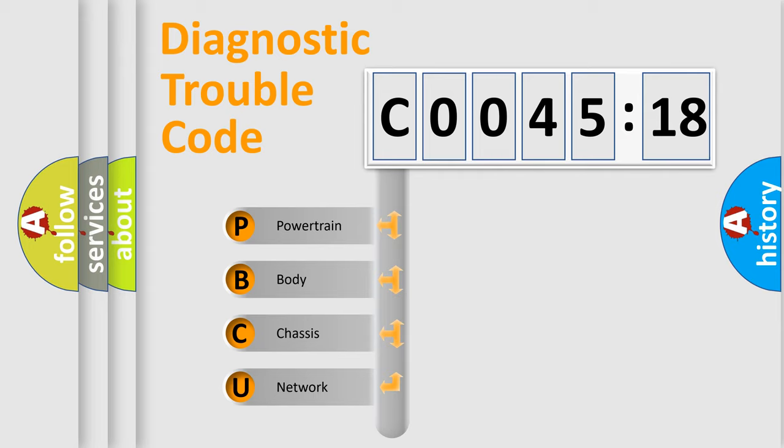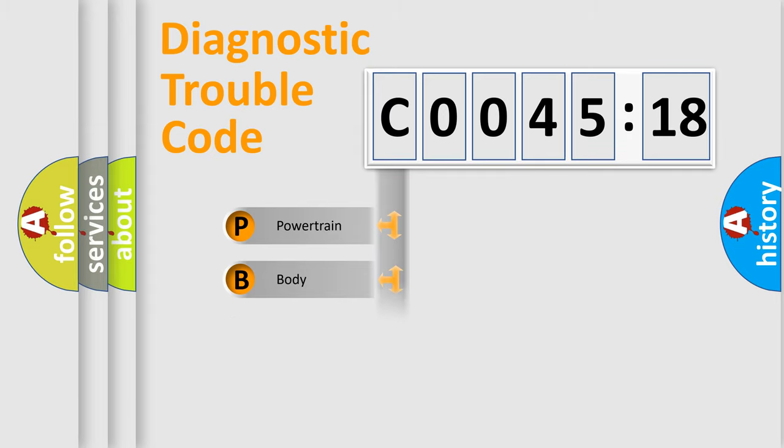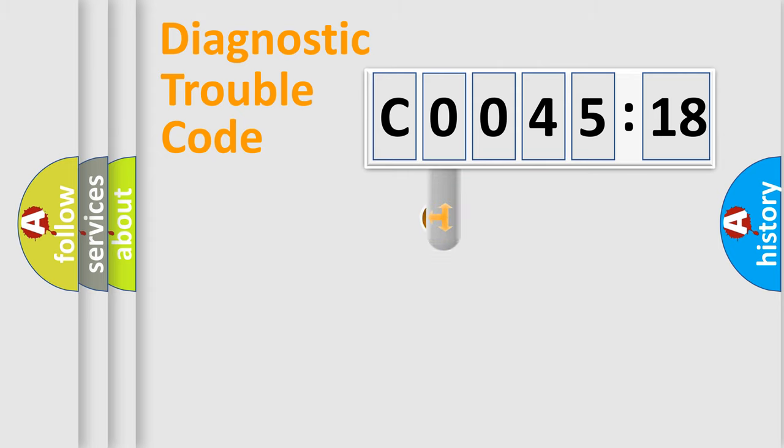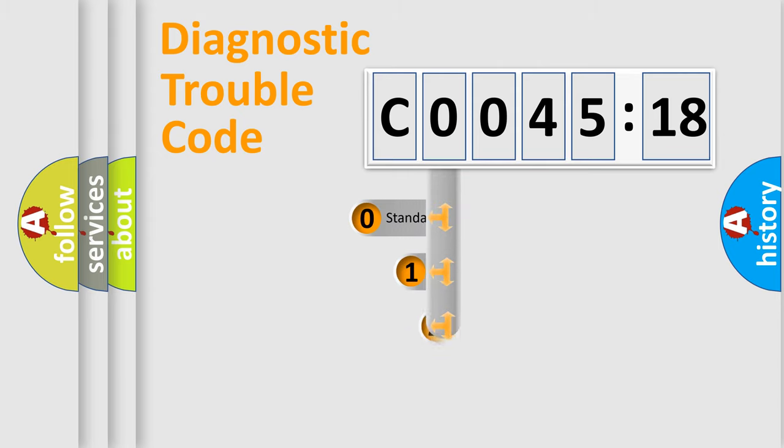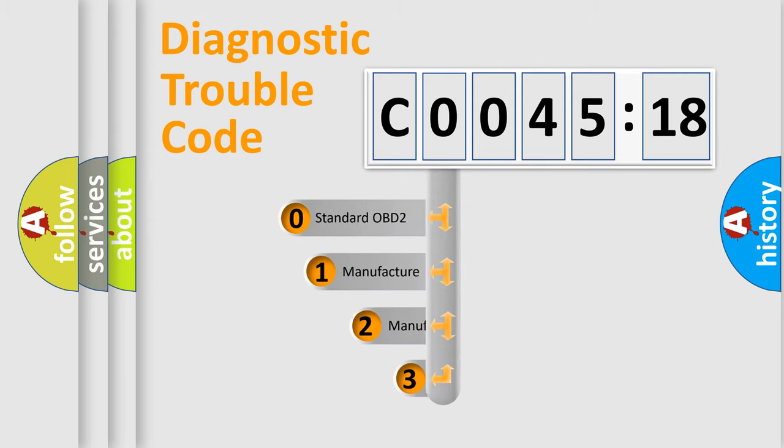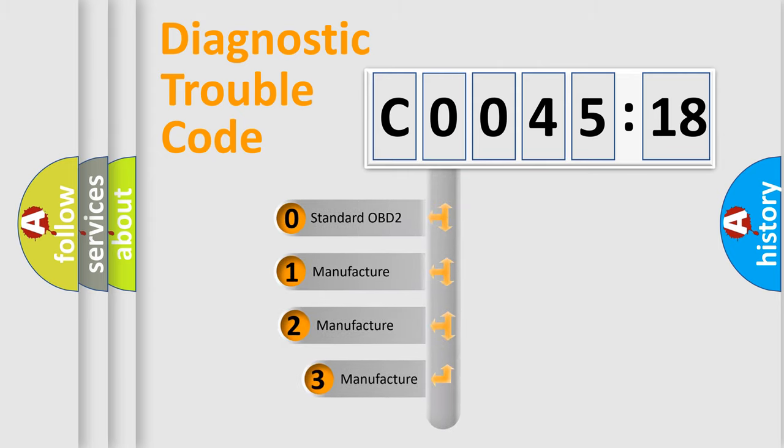We divide the electric system of the automobile into four basic units: Powertrain, Body, Chassis, and Network. This distribution is defined in the first character code.